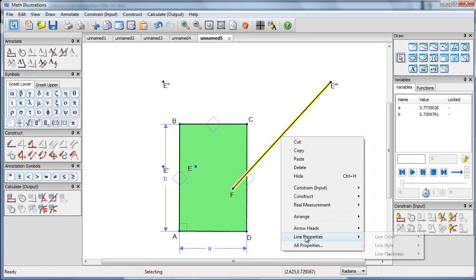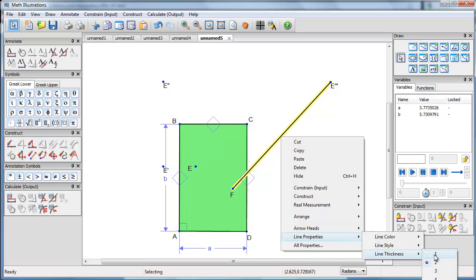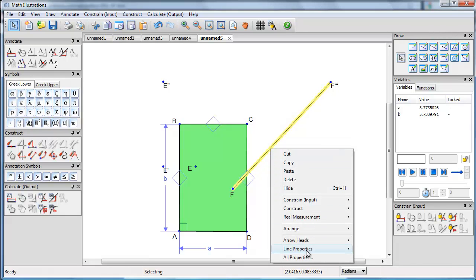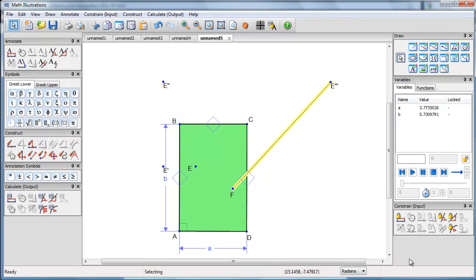So we'll go line properties, line thickness, make it single thickness, line properties, line colour, sorry, line style. We'll go dotted.